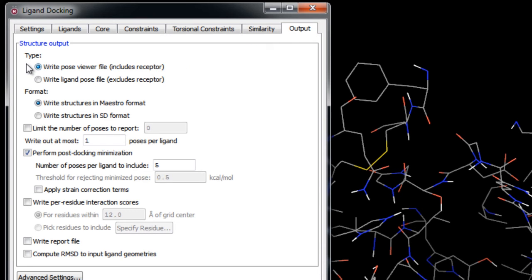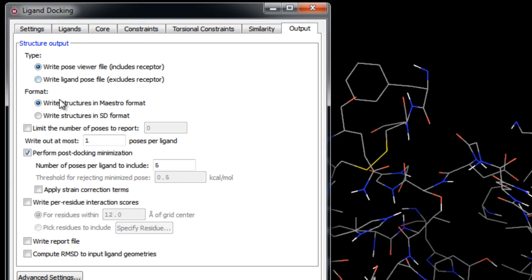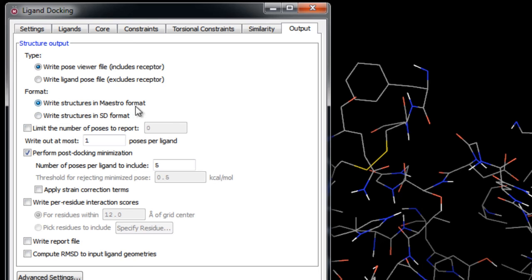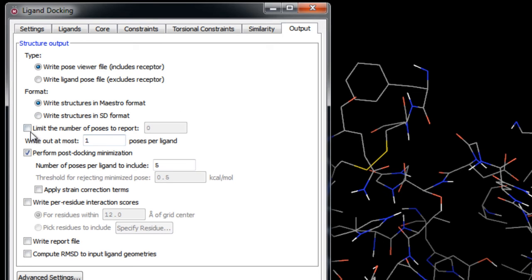Here we can specify the type of file to create for the output ligand poses. In this case, we'll create a pose viewer file which includes the receptor. The output file will be in Maestro format. We won't put a limit on the number of poses to report, but this could be useful if you wanted to limit the number of predicted best binding poses written.